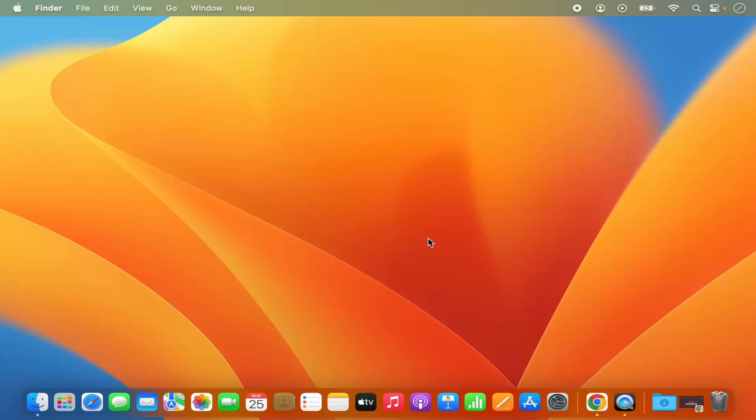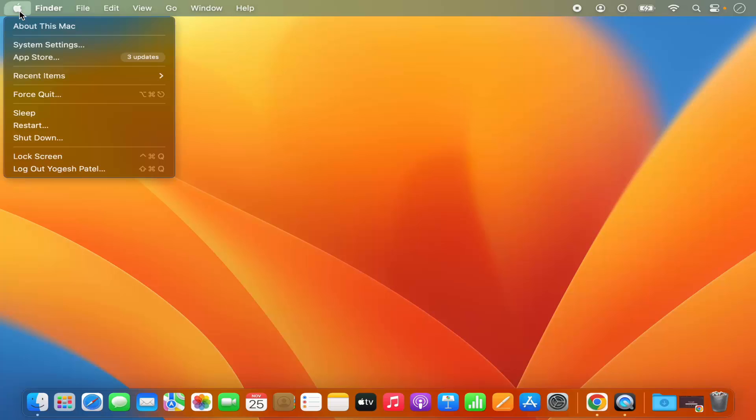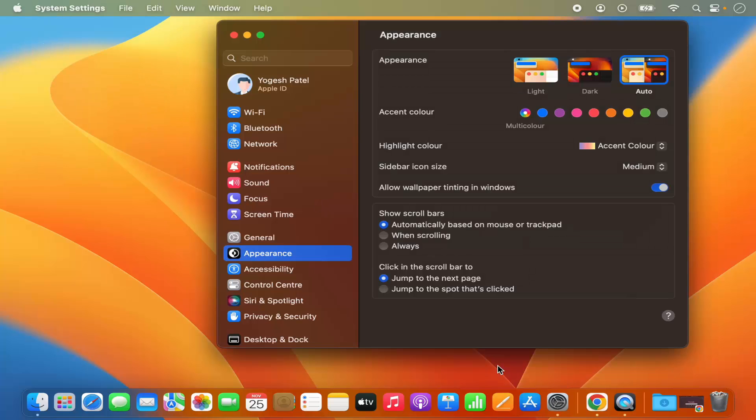For that, you need to open the System Settings window. You can open it by clicking on this Apple icon and then select System Settings, or you can click on this System Settings icon on the dock.